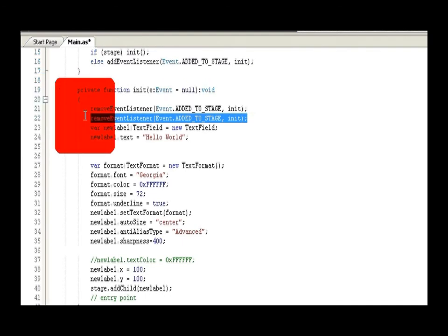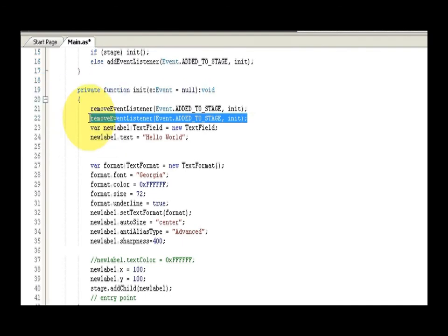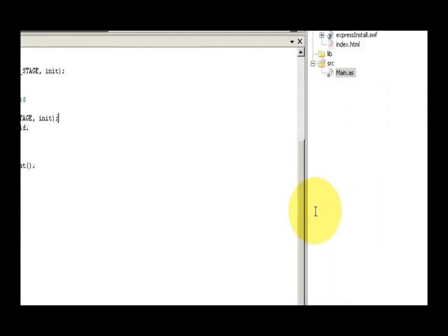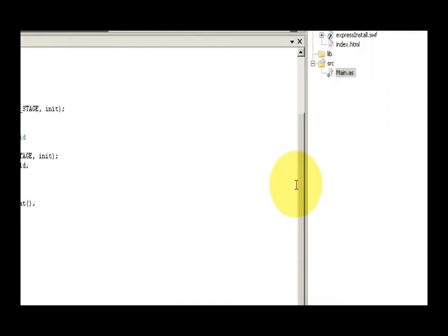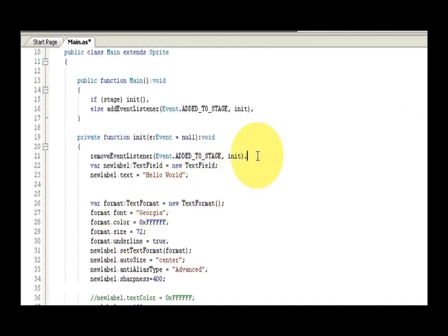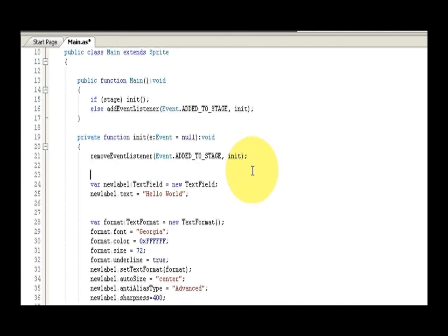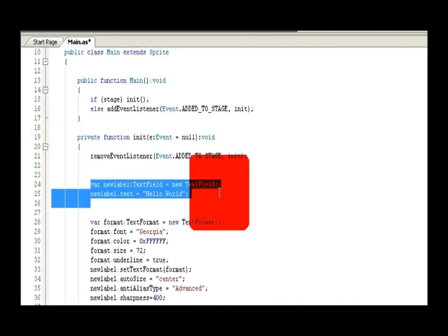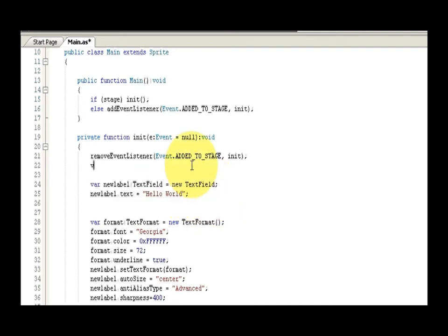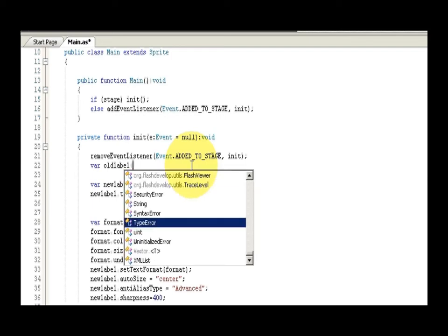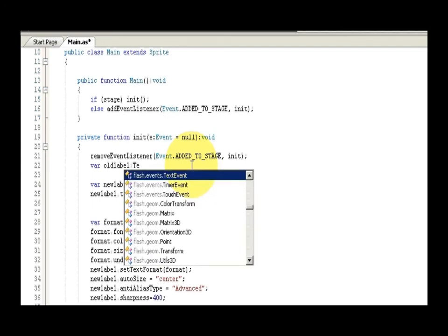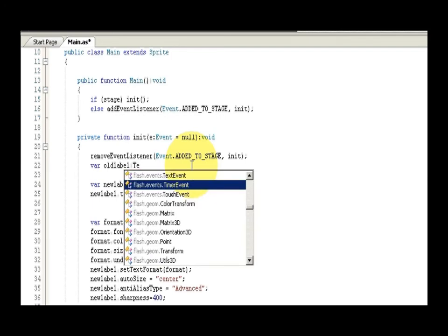And so now I just want to kind of look at, so the first thing I need to do is of course I need to make this. So I'm just going to go var old label, and we'll click dot text field, equals new.